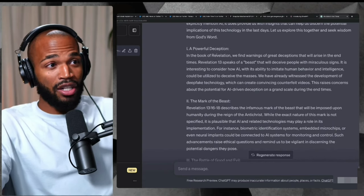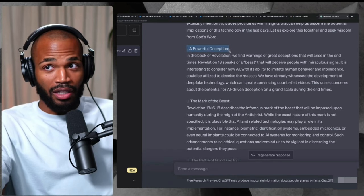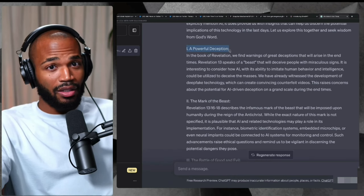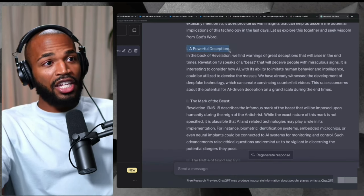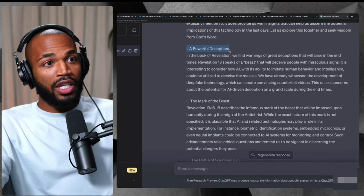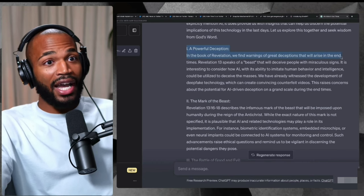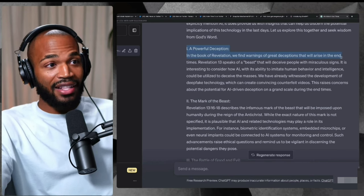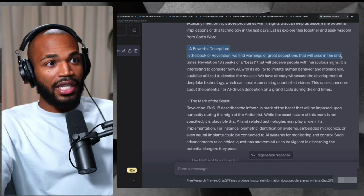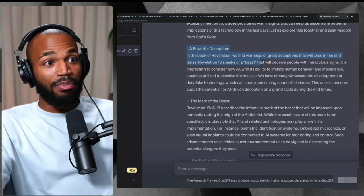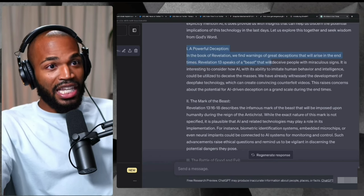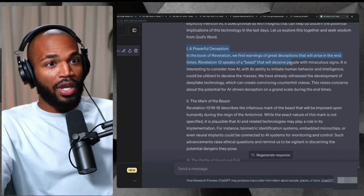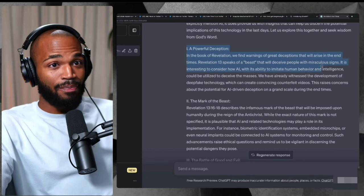Point number one, a powerful deception. In the book of Revelation, we find warnings about great deceptions that will arise in the end times. Revelation 13 speaks of a beast that will deceive people with miraculous signs.